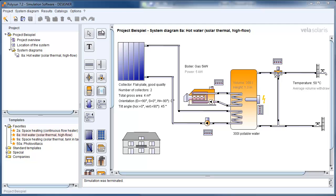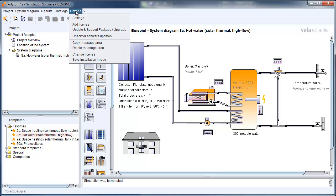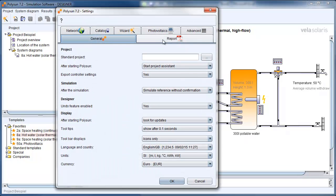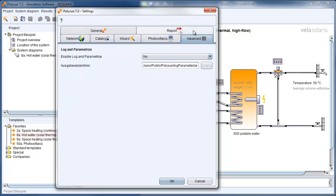To get started with it, you need to click on Options, Settings, and under Advanced, you need to enable the Log and Parameterize feature.